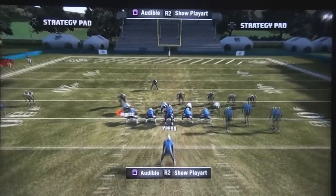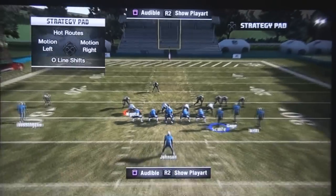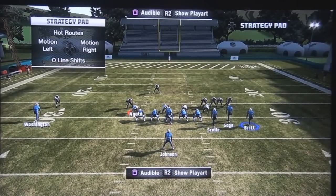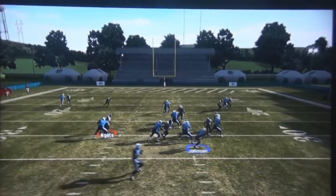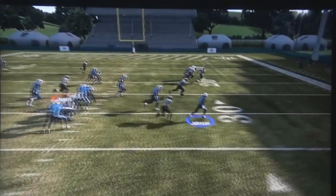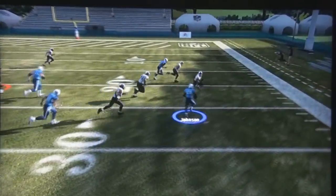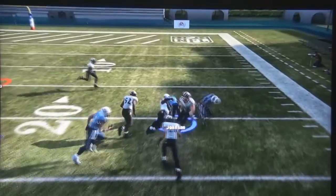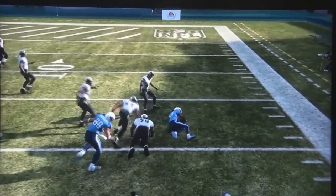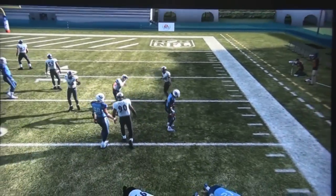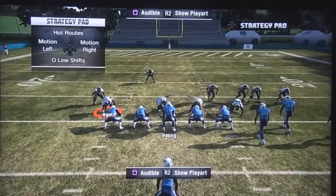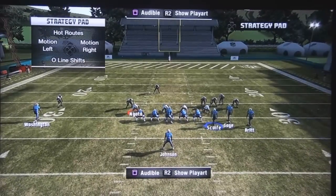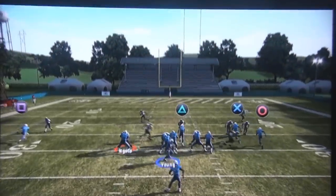If I want to run it to the other side, I check what the defender is doing. He's in man-to-man coverage, so I'm going to motion the receiver to the opposite side and run the halfback draw to the right side. As you saw, I got around eight yards.